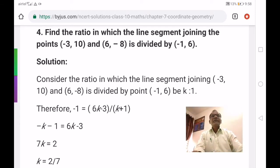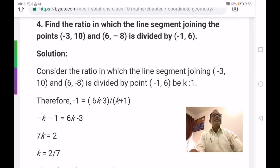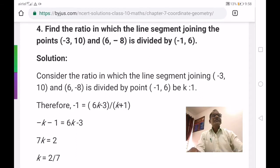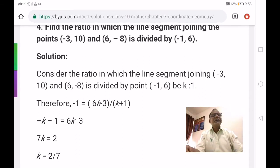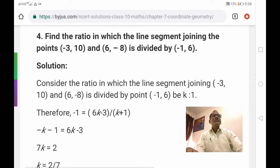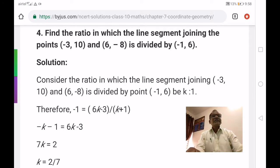Coming to the solution, consider the ratio in which the line segment joining minus 3 comma 10 and 6 comma minus 8 is divided by the point minus 1 comma 6 be k is to 1. We don't know the value of k, so we have to find it out using the section formula.